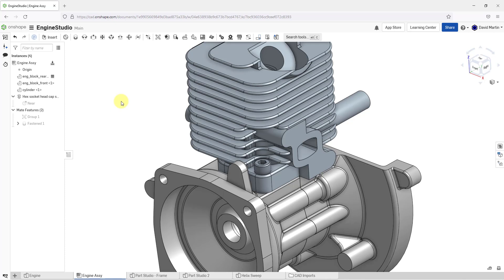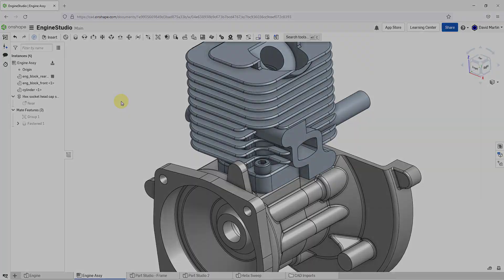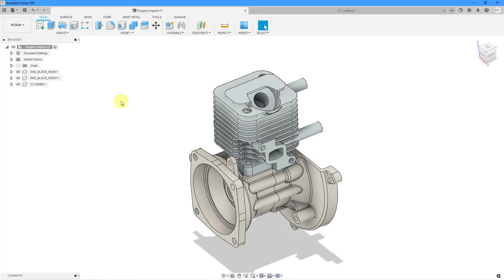Let's jump into Fusion 360 and take a look at the same thing. So here I have the same assembly open in Fusion 360.